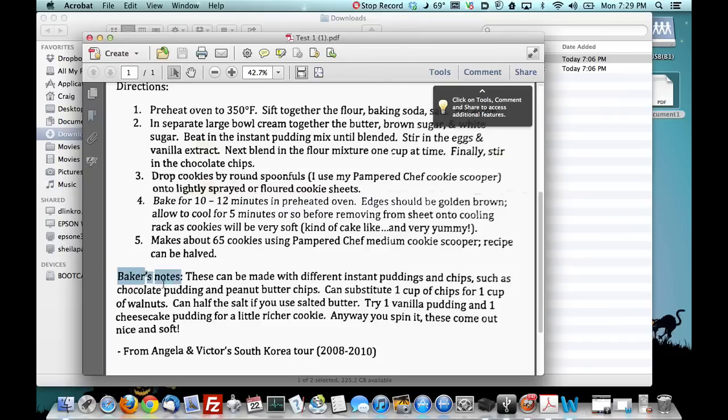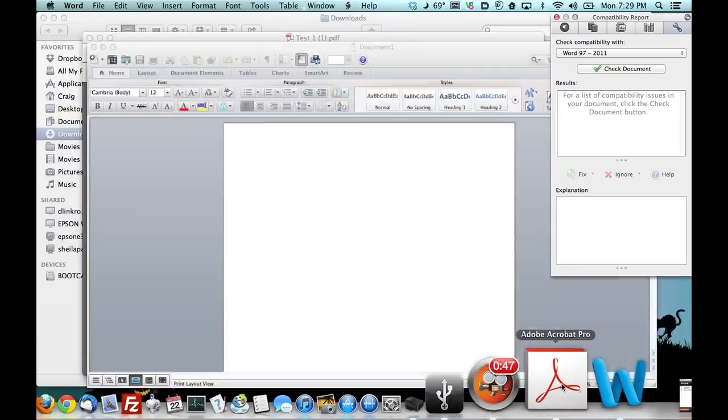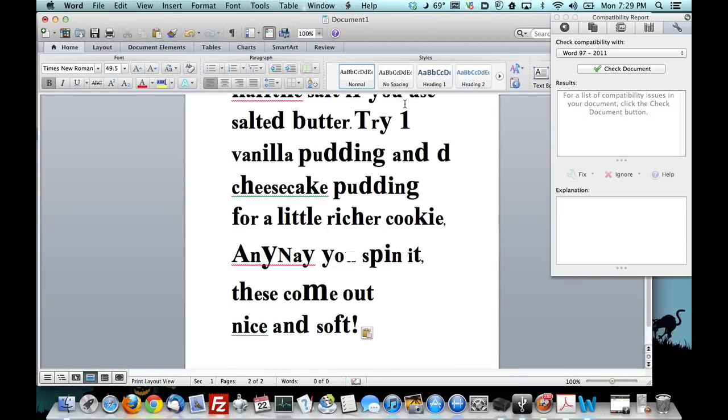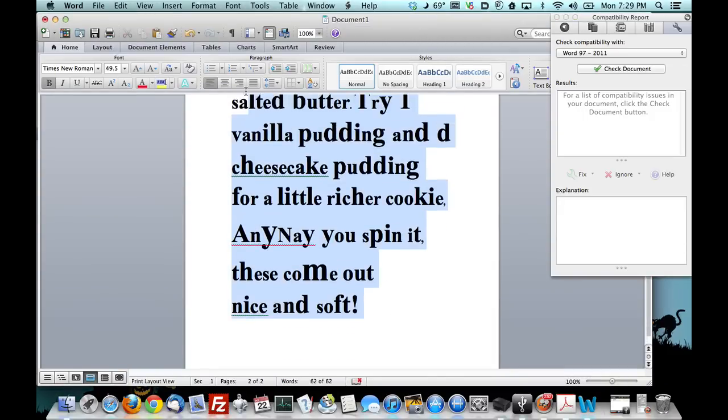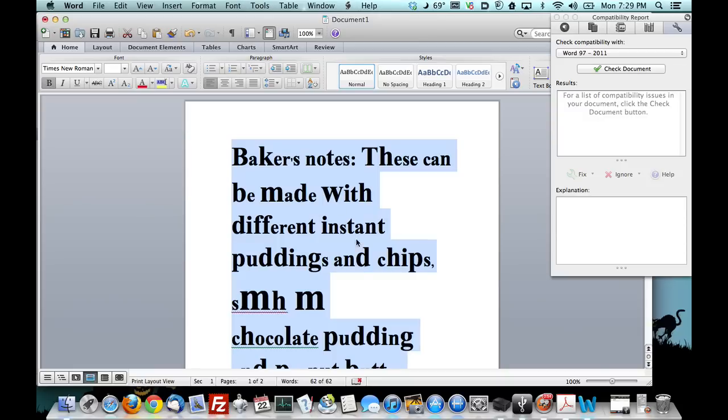We're going to go ahead and highlight this, and copy it, open word, I'm going to paste it. You're like wow that looks like crap right? Let's go ahead and clean this up. Let's clean it up.